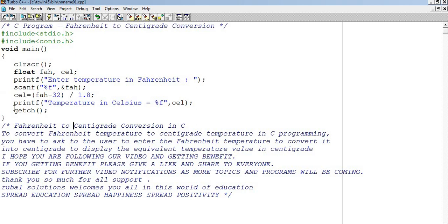Bas jaise hi calculation ho jayegi, vaapis printf karlo, aur usko CEL mein, aur get ch mein ne bataya tha aapko, ki agar user ki wait karta hai woh, ki woh koi na koi key dabaay.